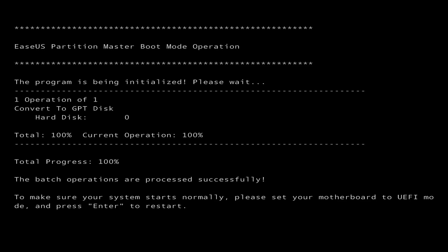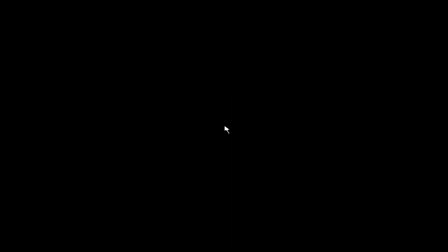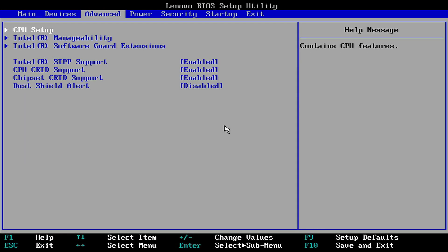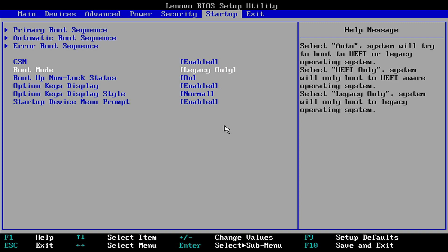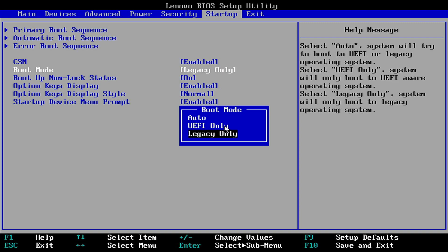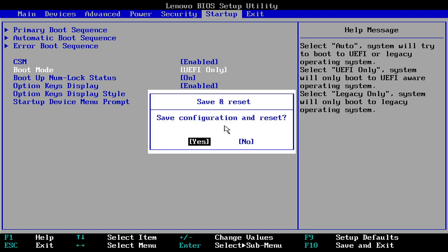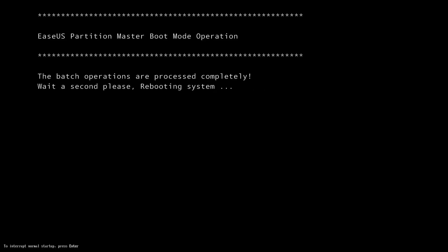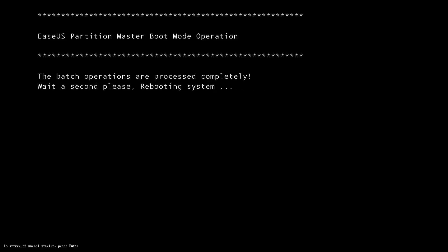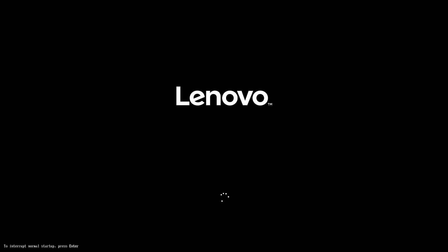When it's done, you'll see a notice saying the conversion is complete — please set your motherboard to UEFI mode. Press Enter to restart your PC and access the BIOS menu. Go to Startup, select the boot mode as UEFI, hit Enter, then press F10 and hit Enter. Your PC will automatically restart in UEFI mode.